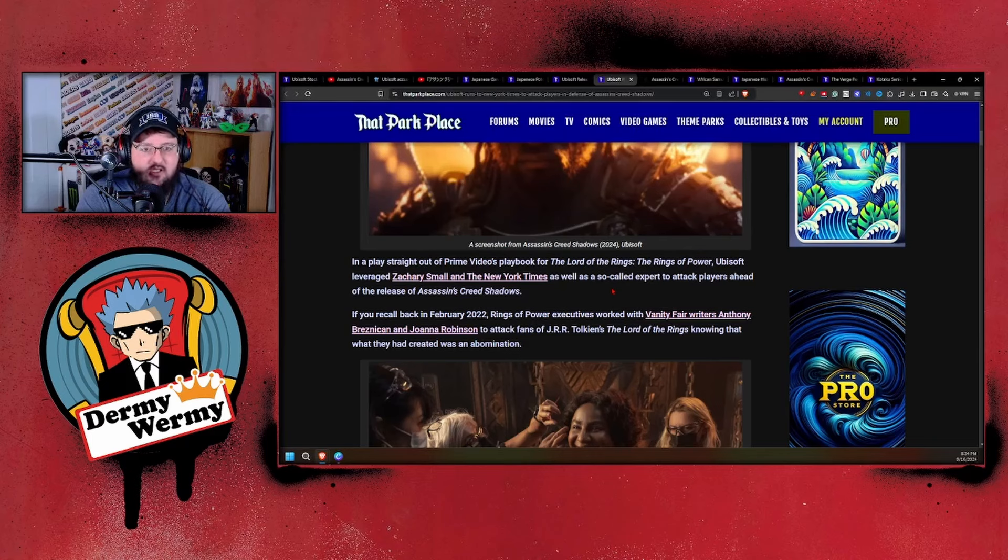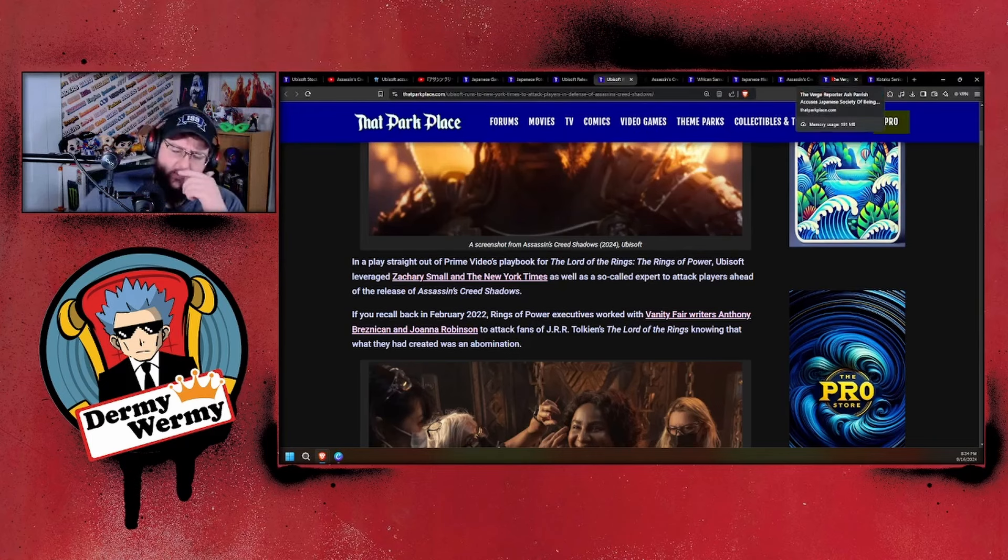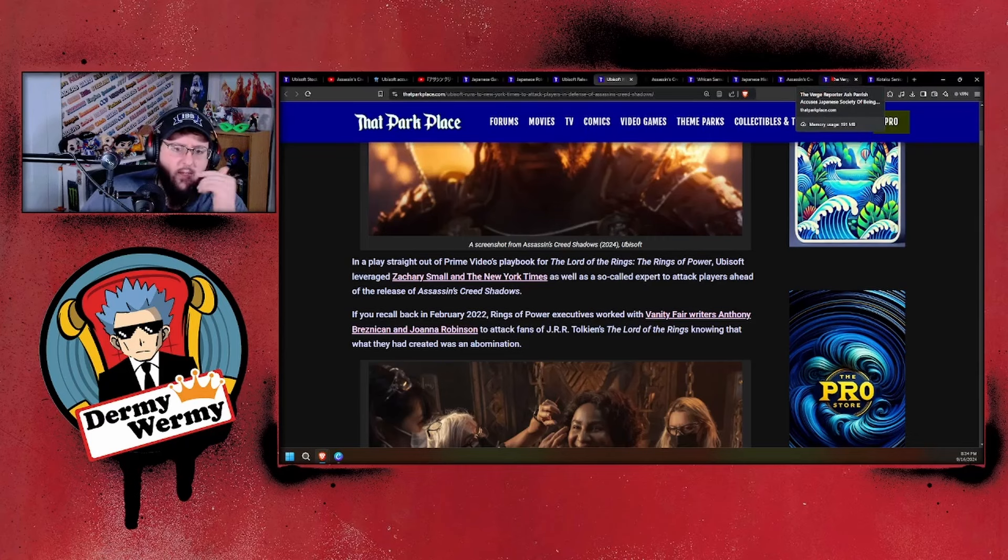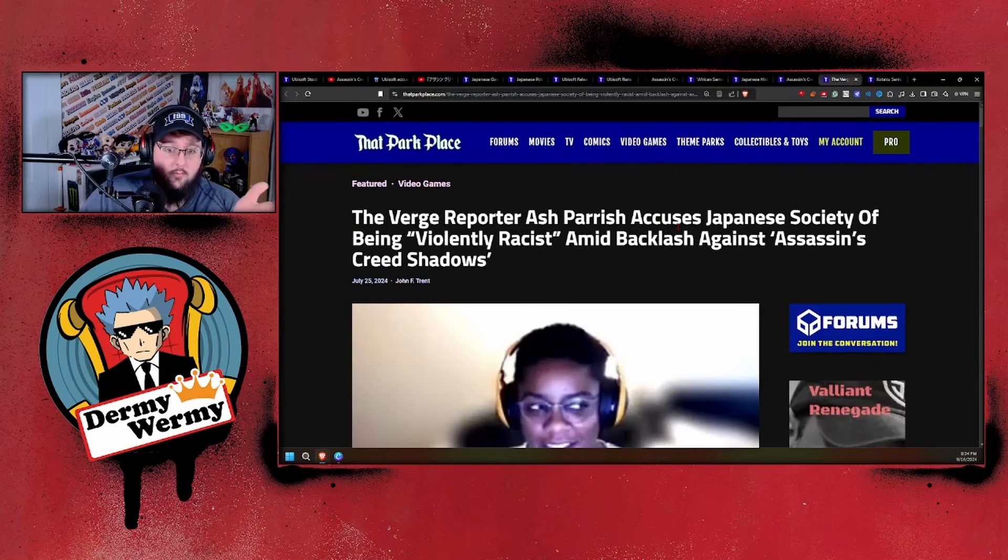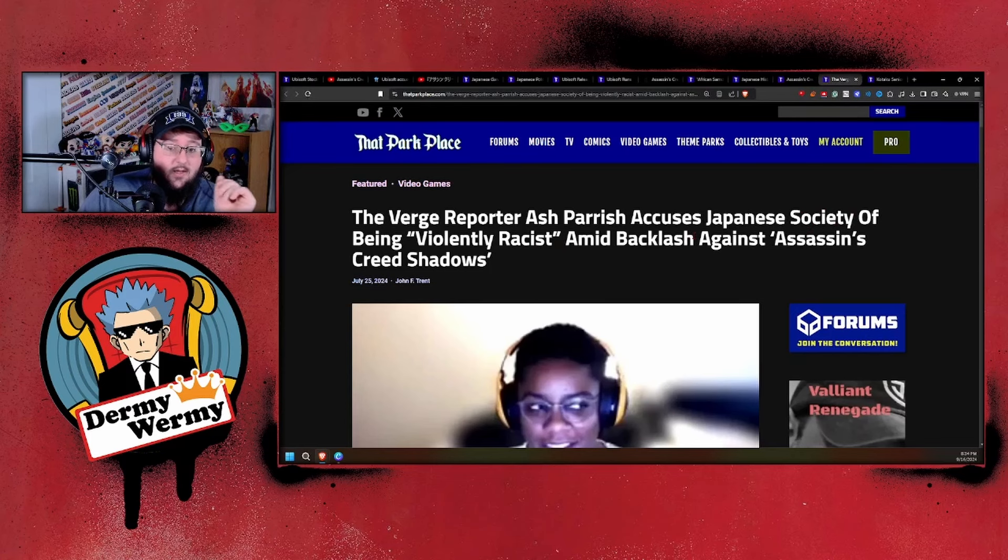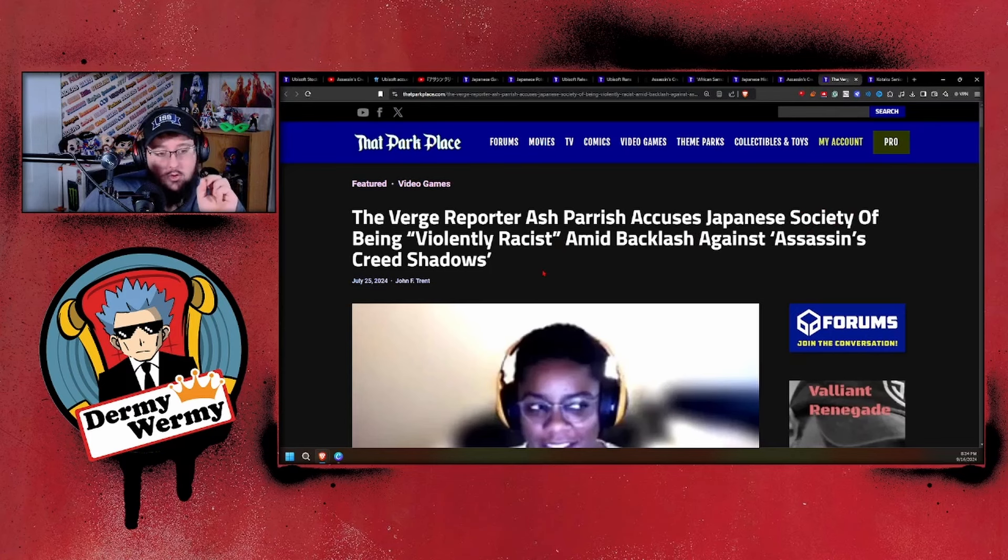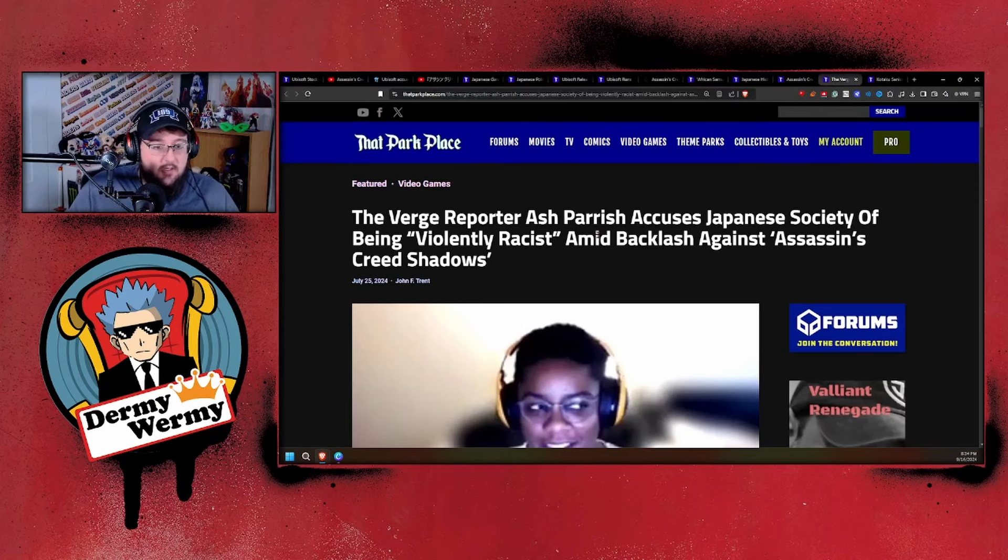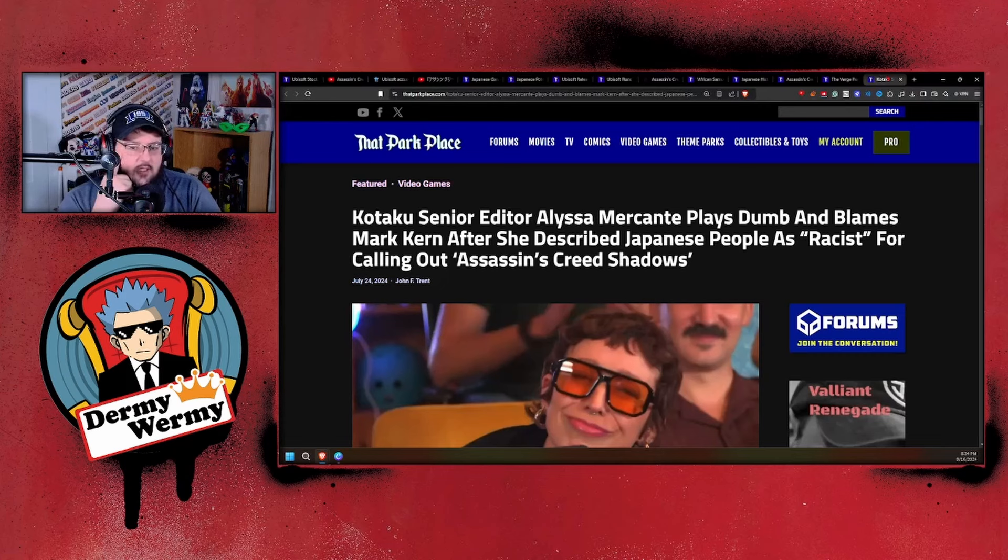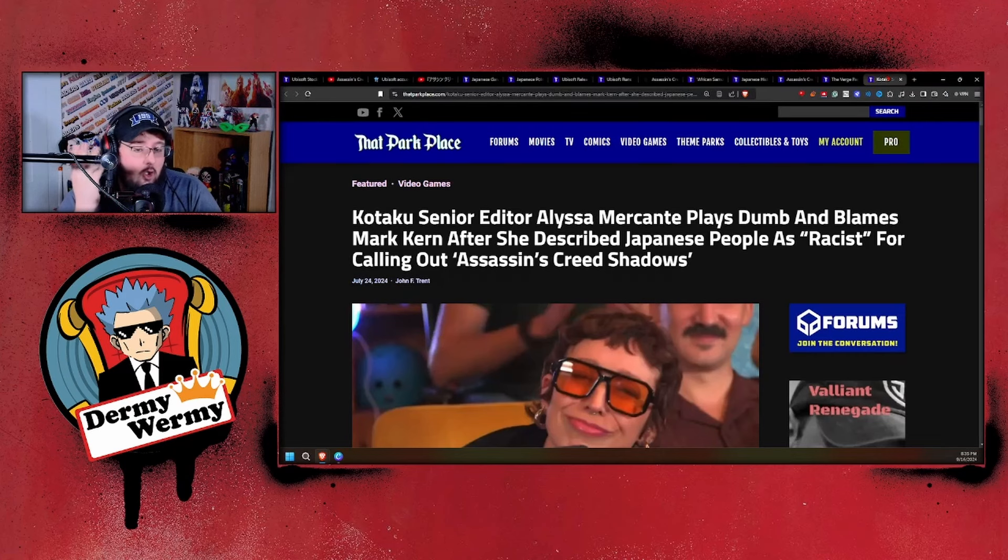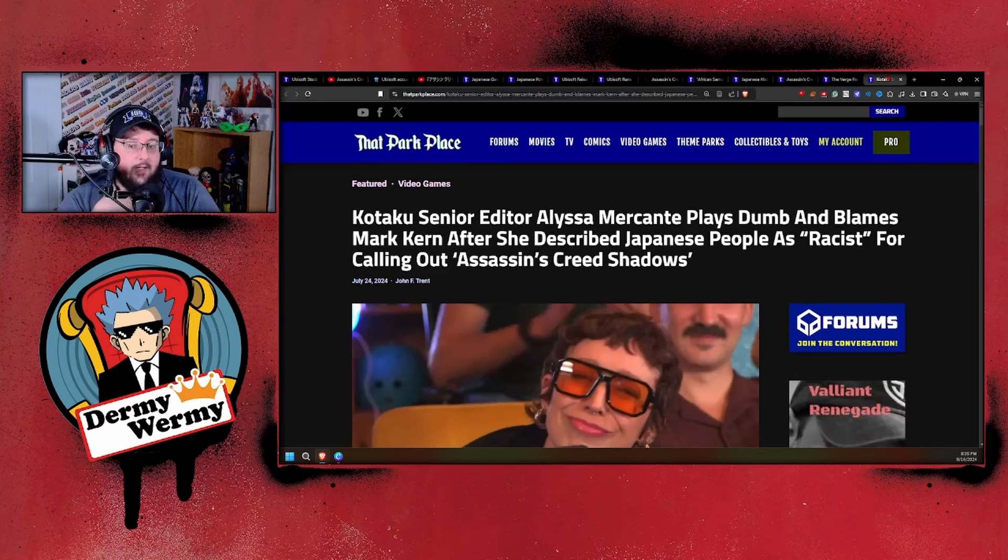All while ignoring the fact that some of the real bigots were The Verge. The Verge reporter Ash Parish accuses Japanese society of being violently racist amid backlash against Assassin's Creed. And who else? Oh yeah, Kotaku senior editor Alyssa Mercante plays dumb and blames Mark Kern after she described Japanese people as racist for calling out Assassin's Creed Shadows.